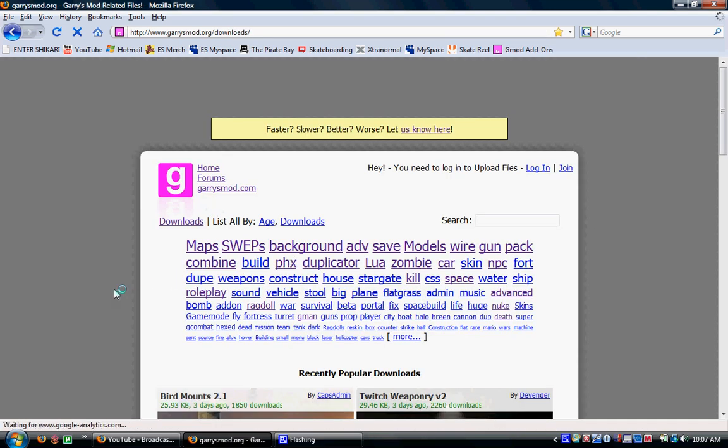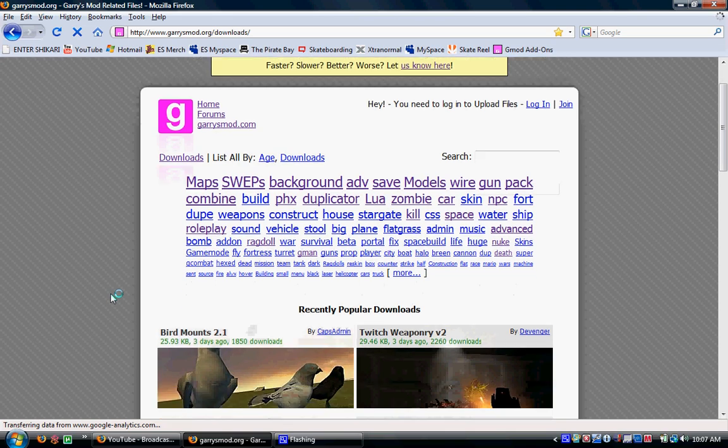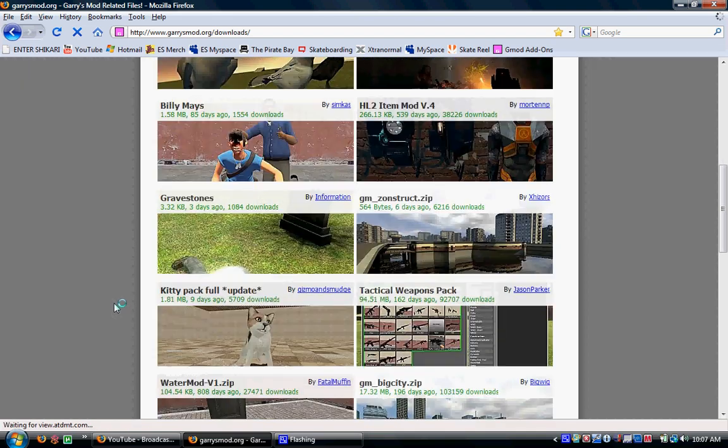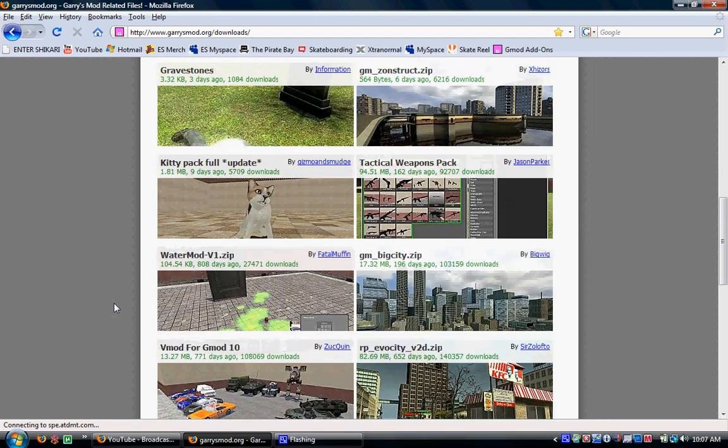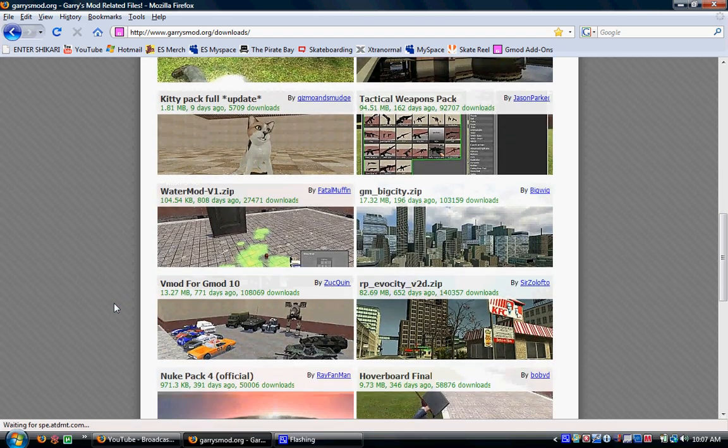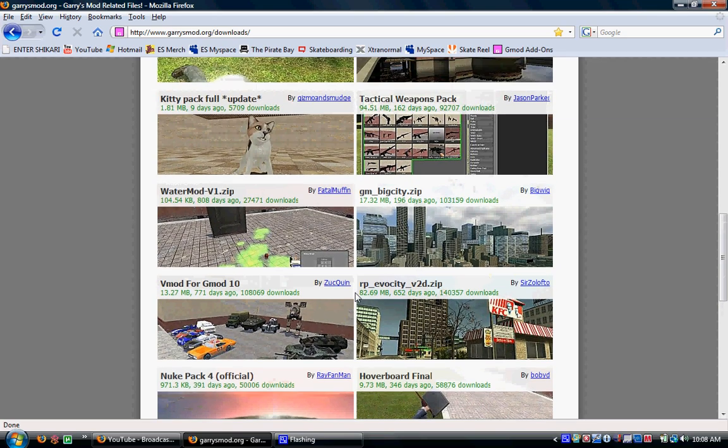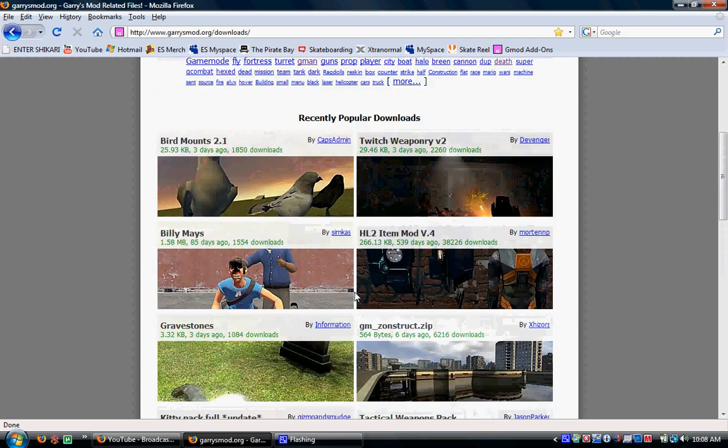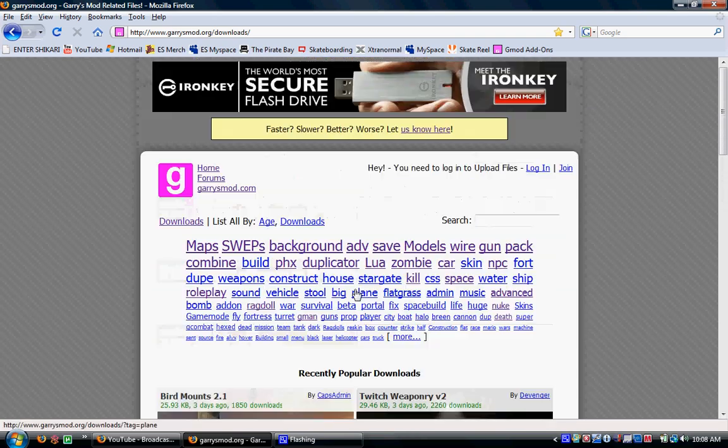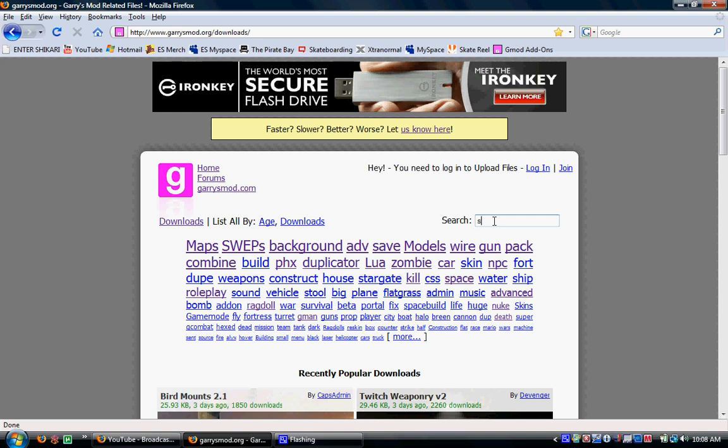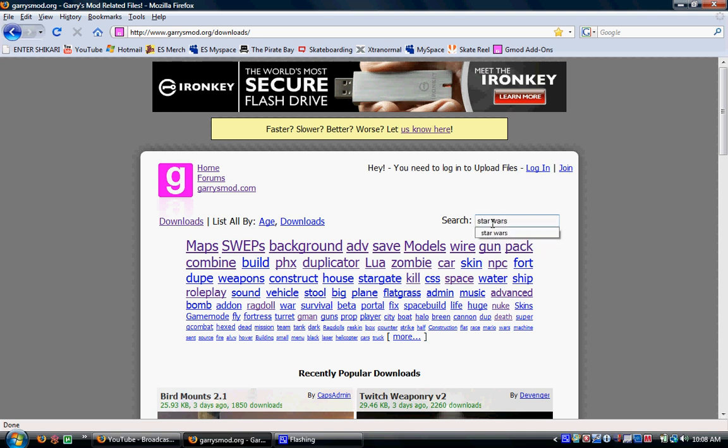It's basically a website that has a whole bunch of various add-ons, like you can get the nuke pack which lets you plant nukes and detonate them. I have that one actually, it's really weird. But let's just search Star Wars.